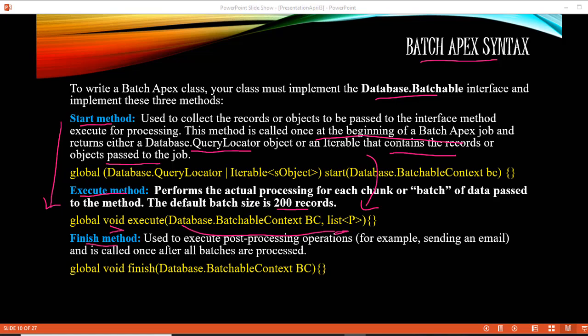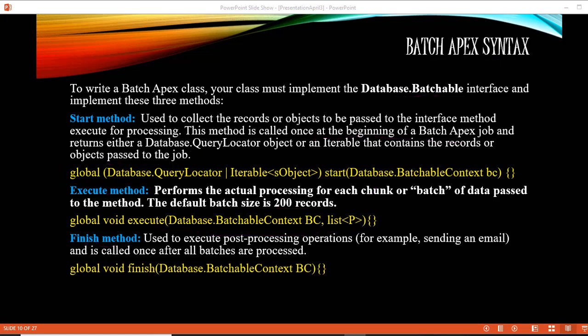The third method is the finish method. For example, if you want to send an email to the administrator after all the batches are processed — saying that all batches have successfully completed along with a status report — you write that logic in the finish method. The finish method executes only once after all the batches have completed. It takes one parameter of type BatchableContext and returns void. You can use it to send emails, create reports, etc.